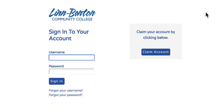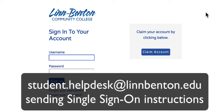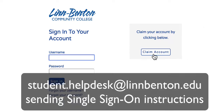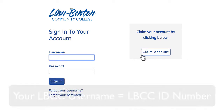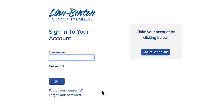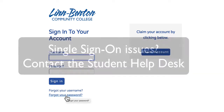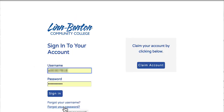Here is the single sign-on login page. If you haven't logged in here before, be on the lookout for a message from the student help desk with instructions on how to claim your account. Your username is always your LBCC ID number. And if you forgot your username or your password, these links will help you get in right away. The student help desk is equipped to help you with single sign-on issues. Let's go ahead and get logged in.